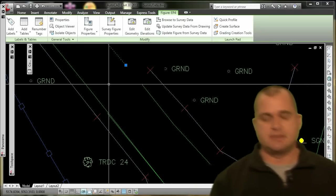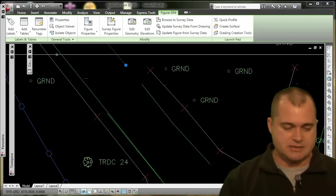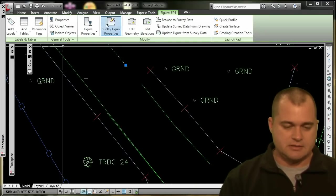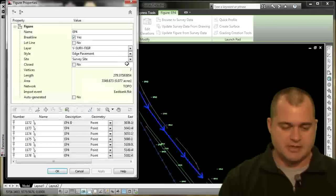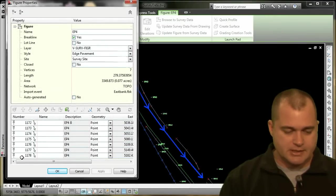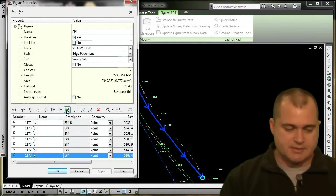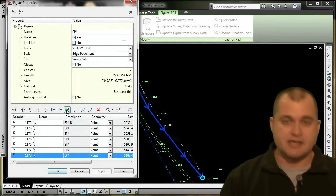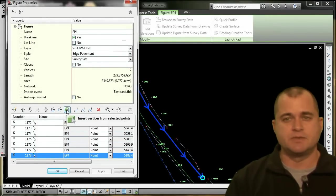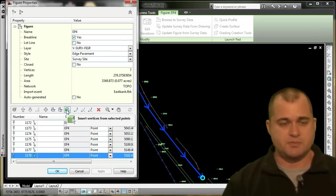So if I go back to the survey figure properties here, and at the very end, I'm just going to go ahead and grab this command, which is 'insert vertices from selected points.'